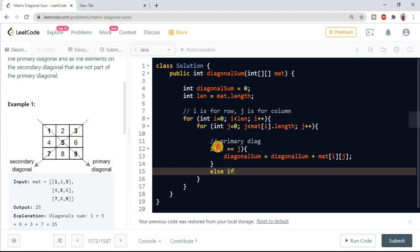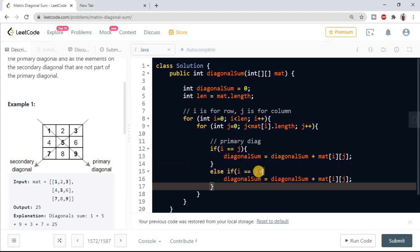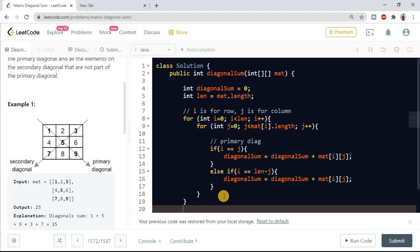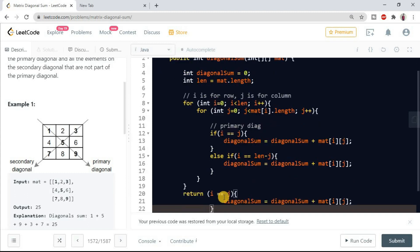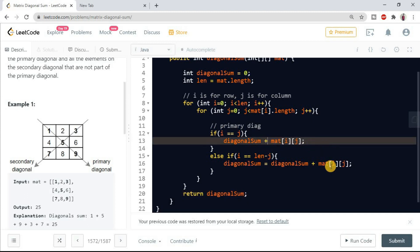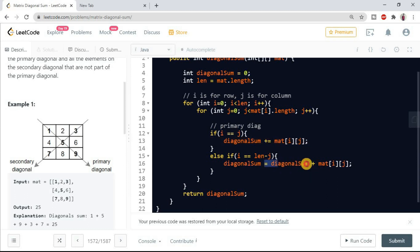Similarly we will write for secondary diagonal. So here we will... I hope this should work. And at last we should return our diagonal sum. You can also write something like this shorthand operator we can use.